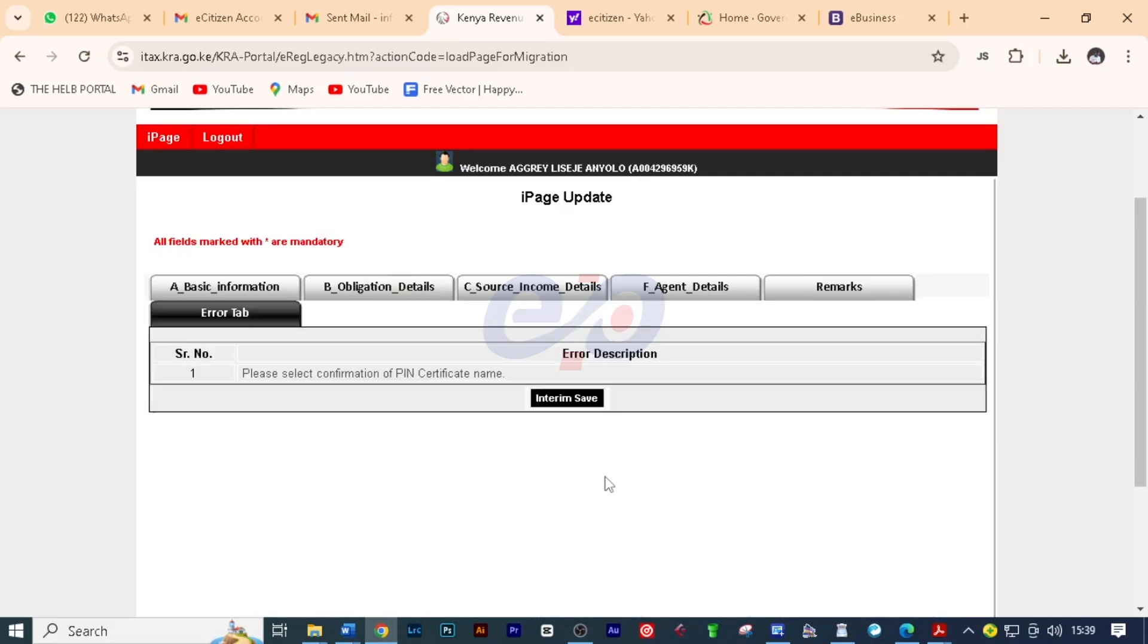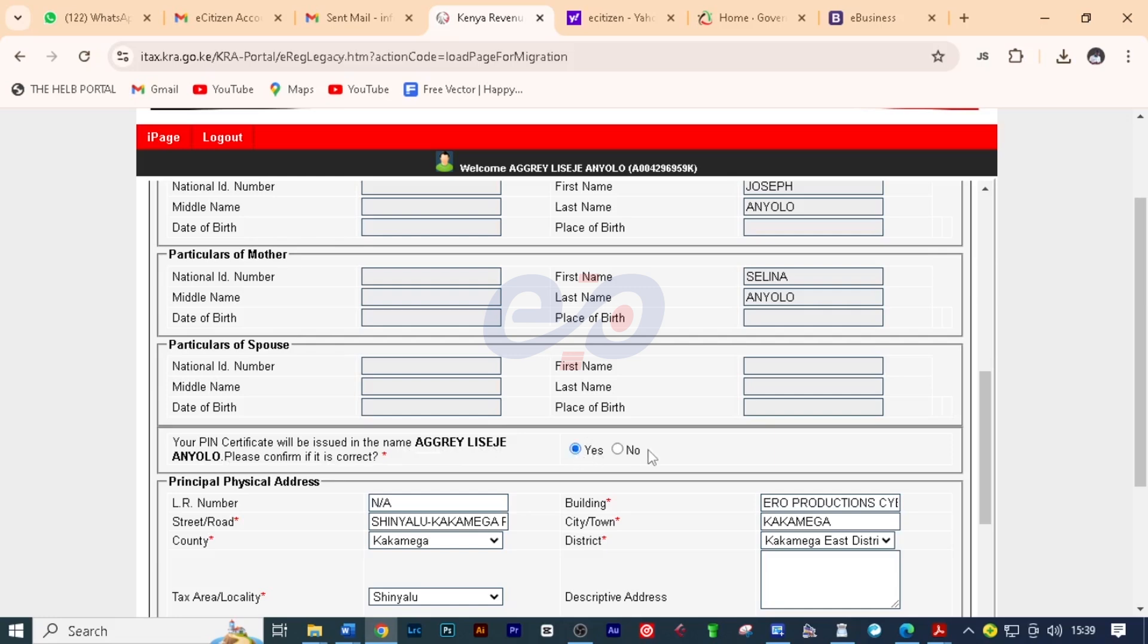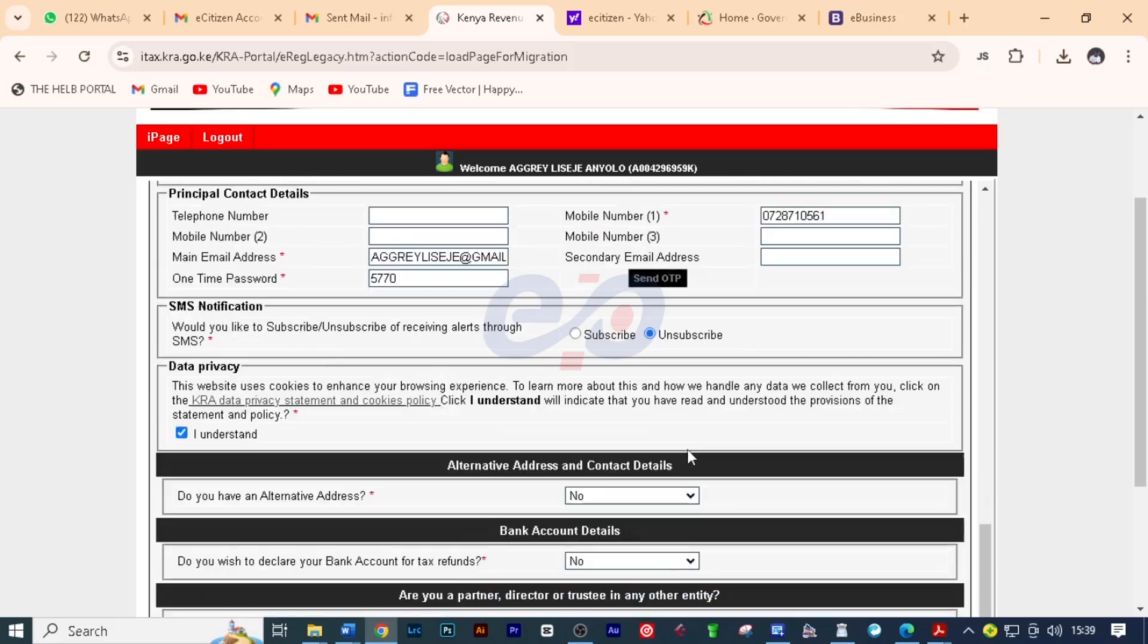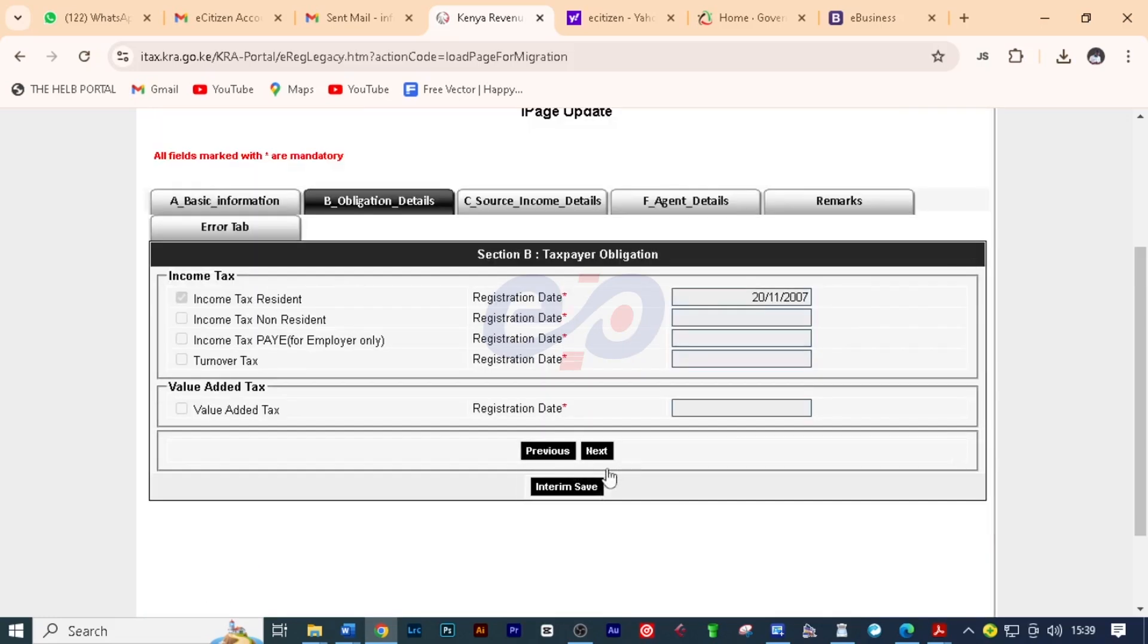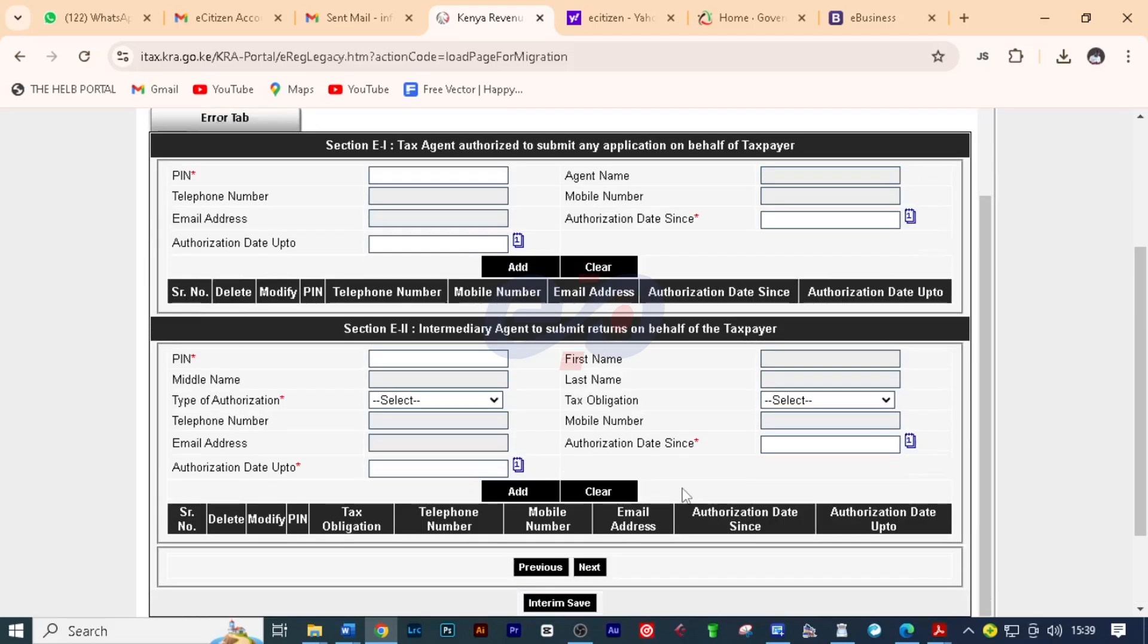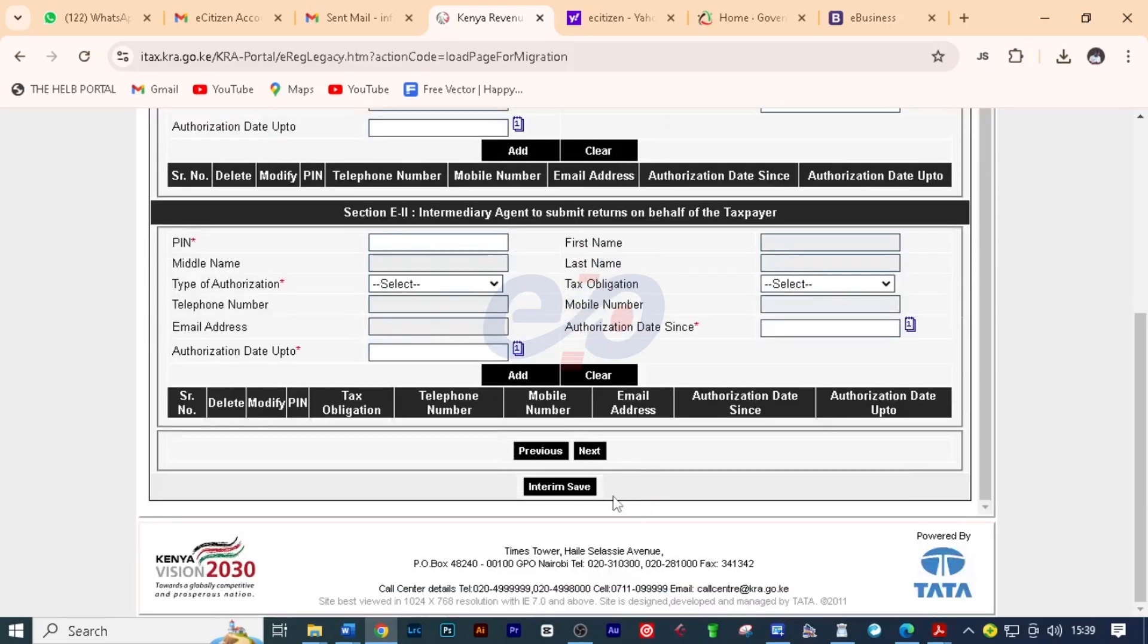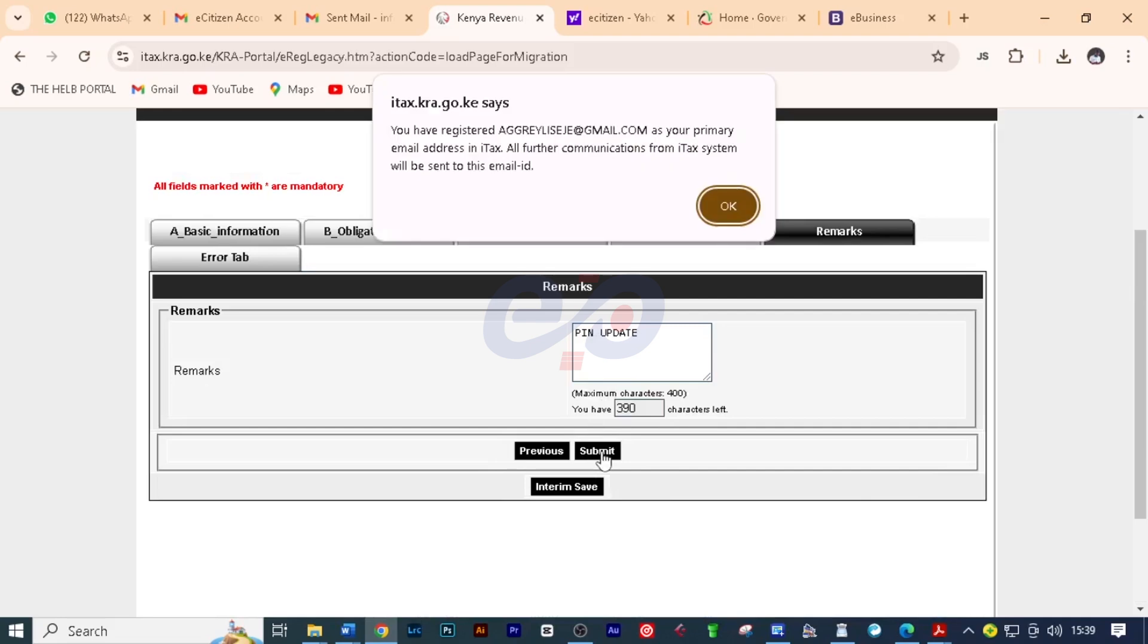We have an error. Please select confirmation of pin certificate name. And here we have to confirm that this is the pin for this client. Just click yes. And then move down and click next. Click next. Click next. And then scroll down and click next. And here click submit.